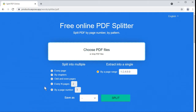The first five modes result in creating multiple files. For instance, if you select splitting by every page, you will get each page in your PDF saved as a separate file. The last mode, splitting by a page range, leads to the creation of a single document with all specified pages.